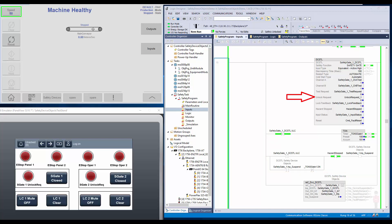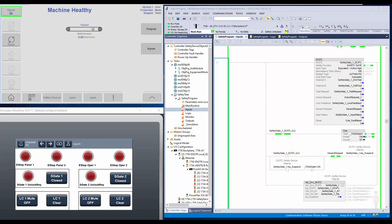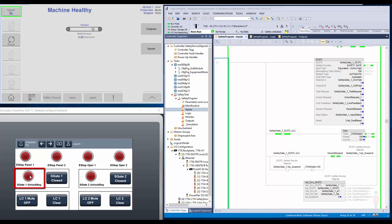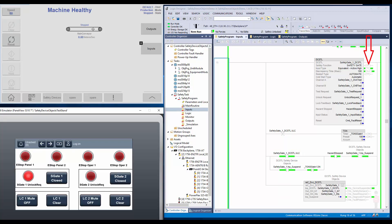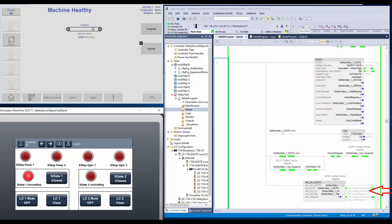As shown here, once the unlock request is given, the DCSTL instruction turns on the unlock command and safety demand. To avoid aborting the machine, the safety demand of the DCSTL instruction is masked using the suspend input. To ensure the hazard remains stopped, an additional safety device is used. First, I will turn on the unlock request. You can notice the unlock command is on. The O1 output is turned off indicating safety demand. The suspend input is turned on to mask the safety demand. The safety device object is not indicating safety demand, and thus the machine is not aborted.